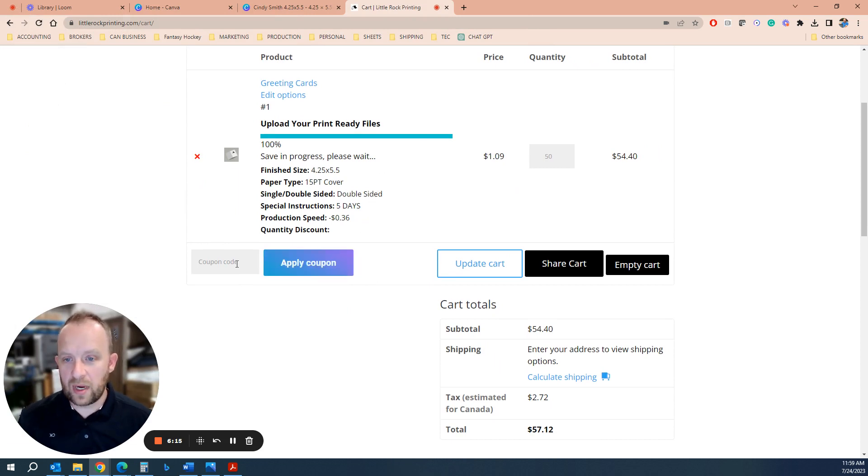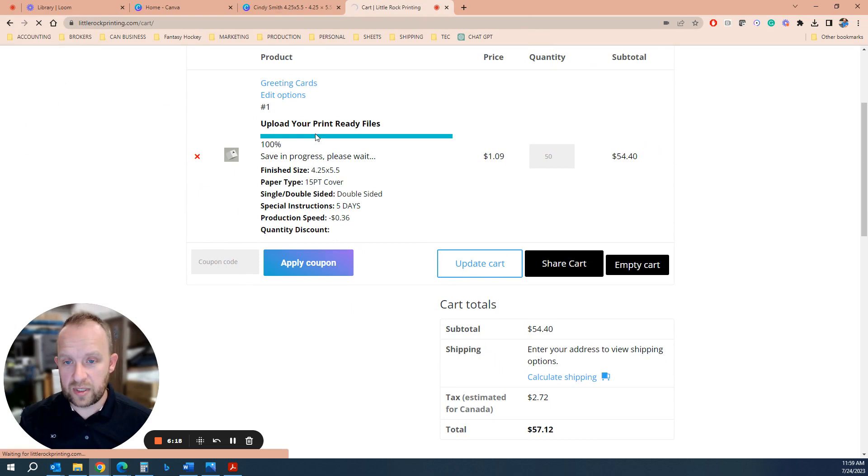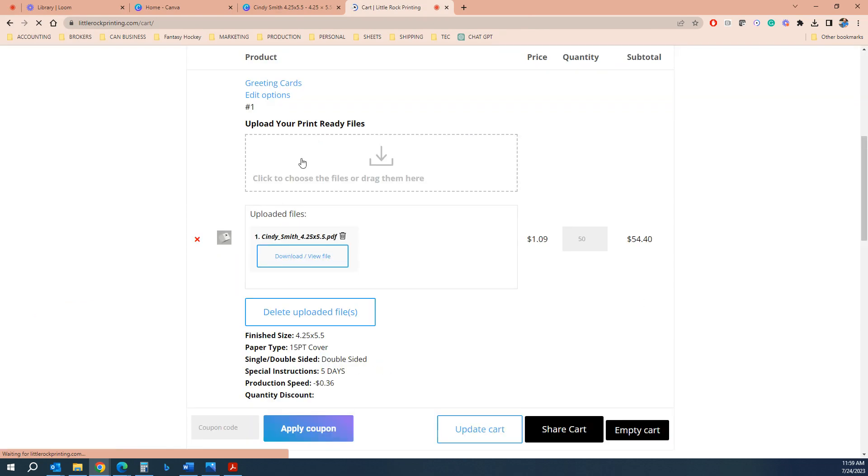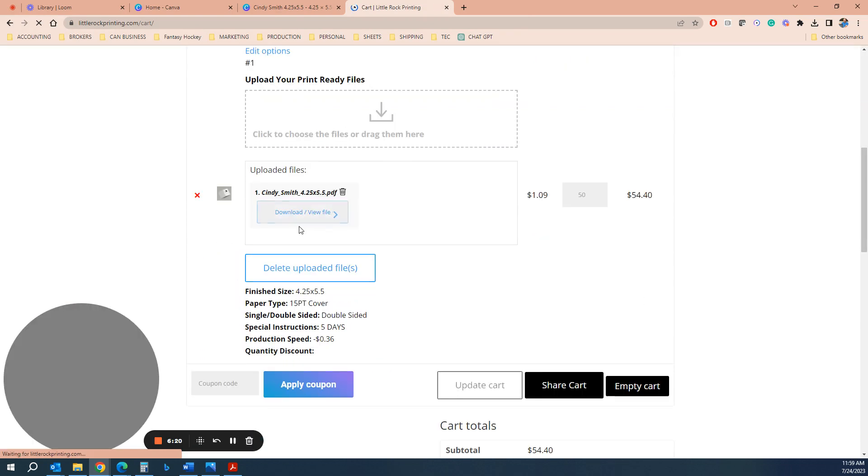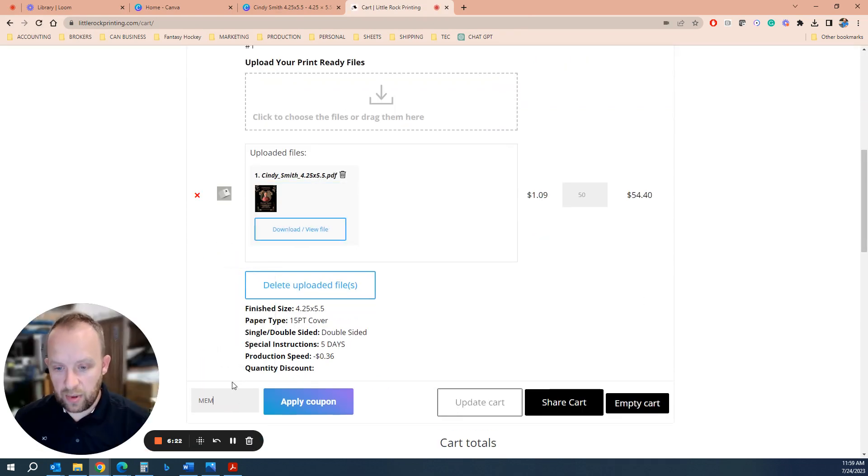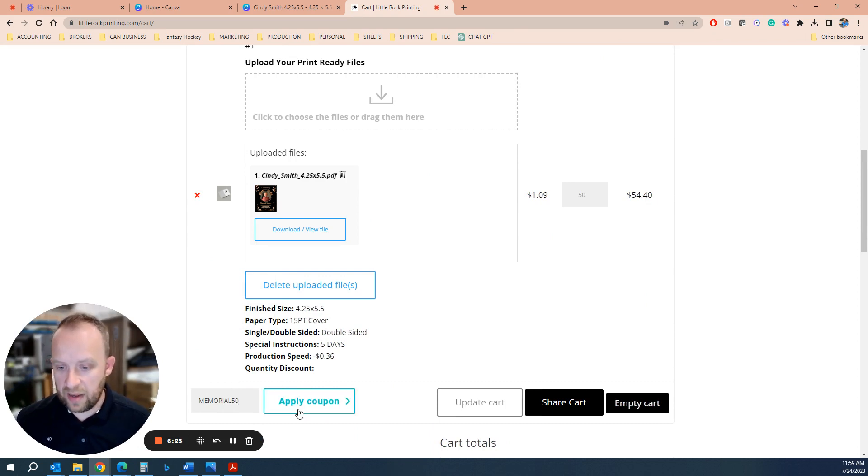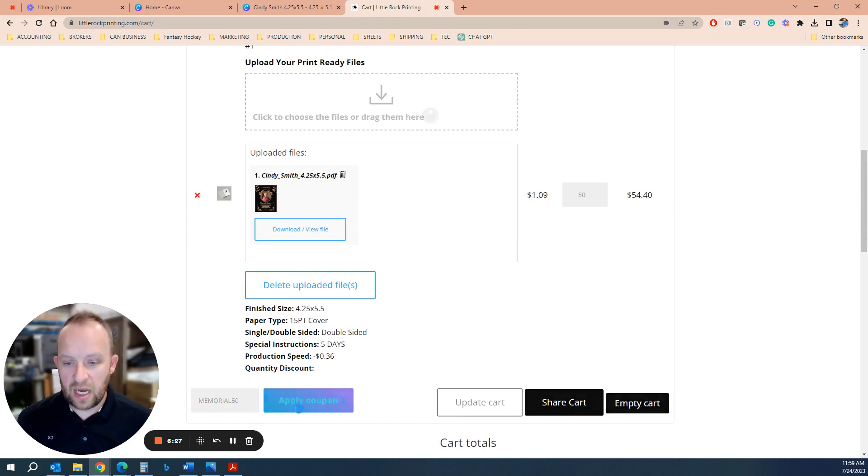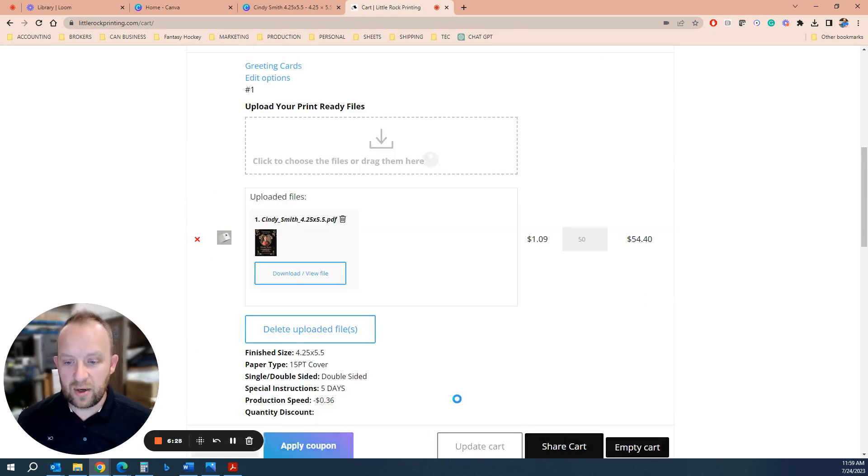And the coupon code you're going to use once this finishes to complete. So it shows you got your file there. You can put Memorial 50 and Memorial 50, apply the coupon